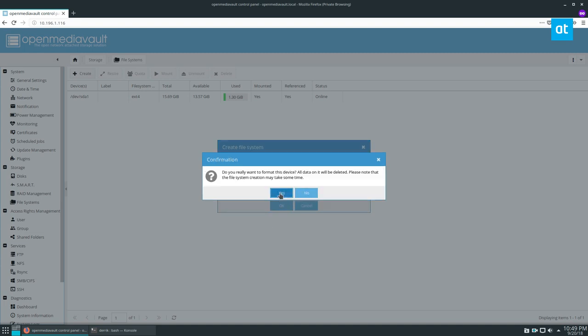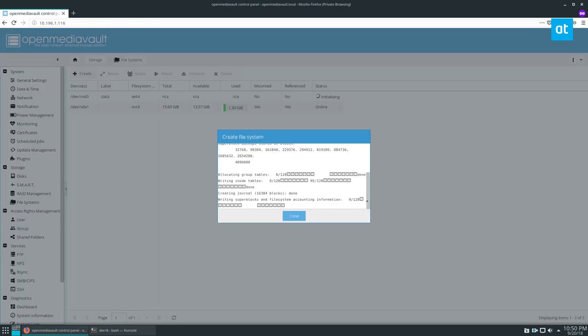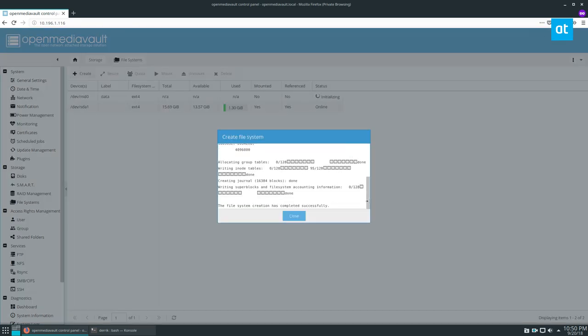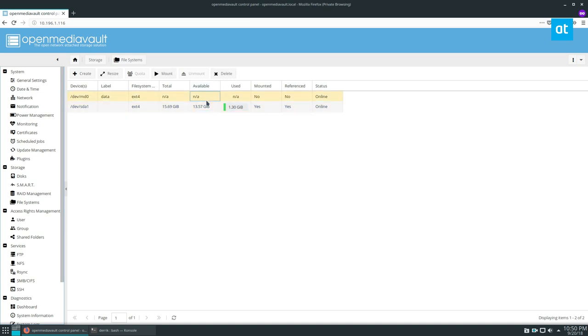Click OK and then let it format. It's going to do a bunch of stuff, clean it up, and then it'll be ready to use. Now we have a software RAID of three different drives.